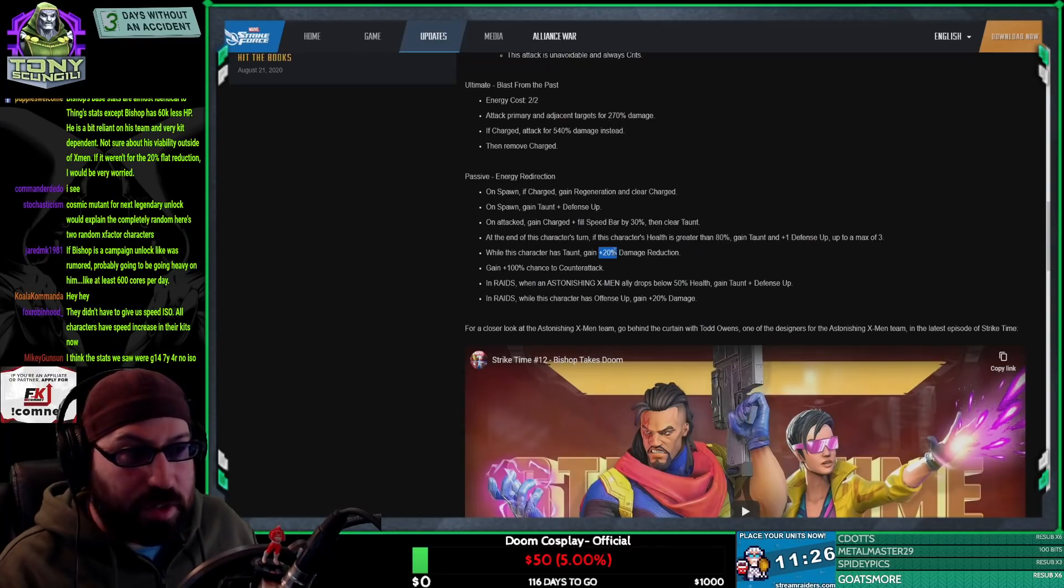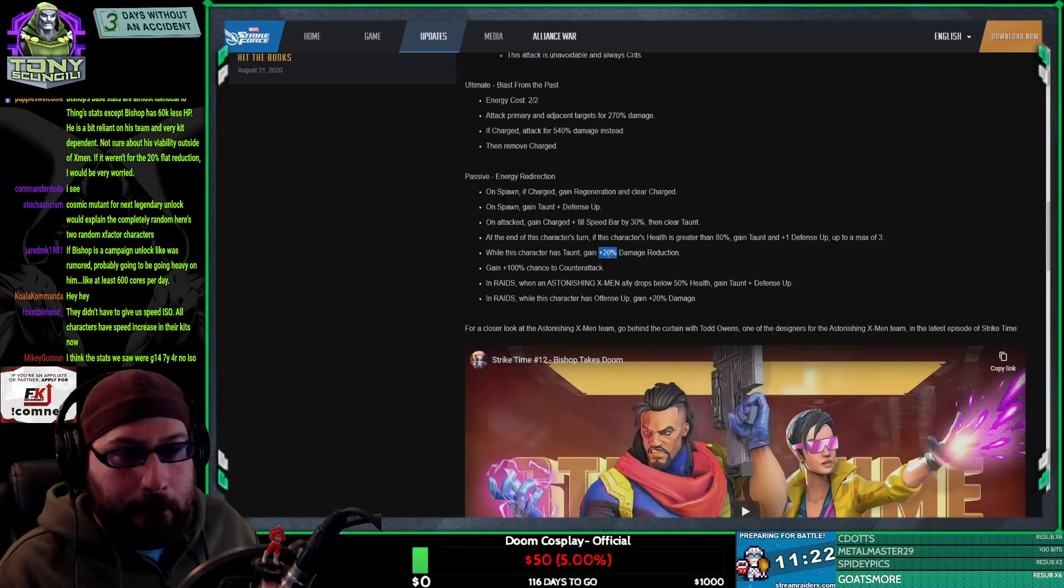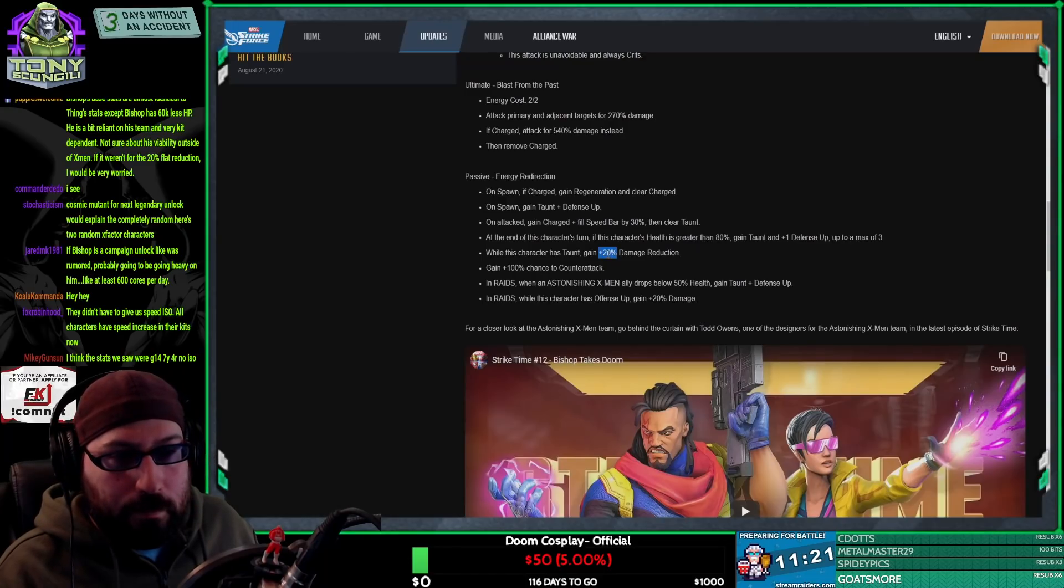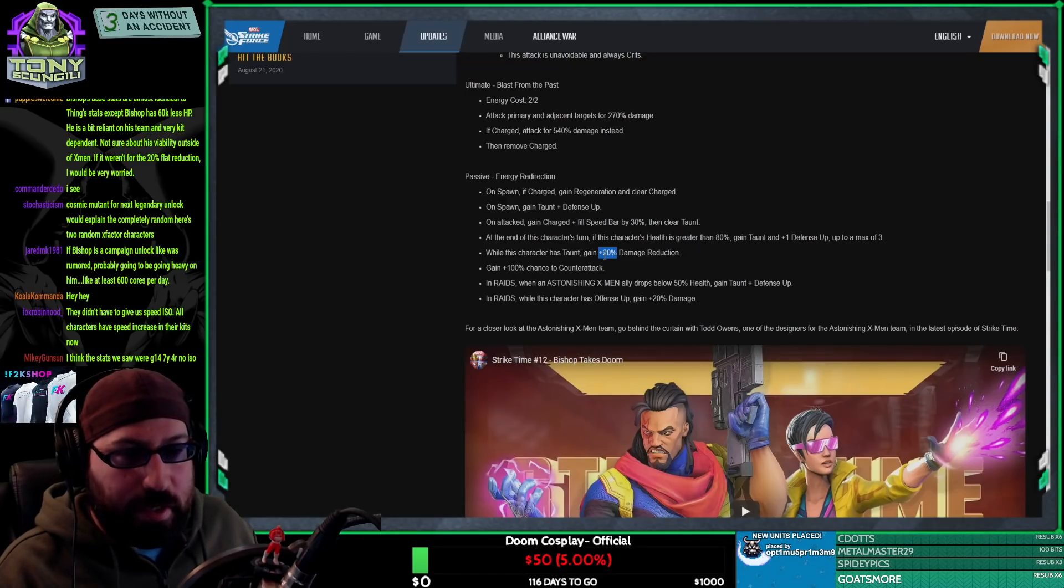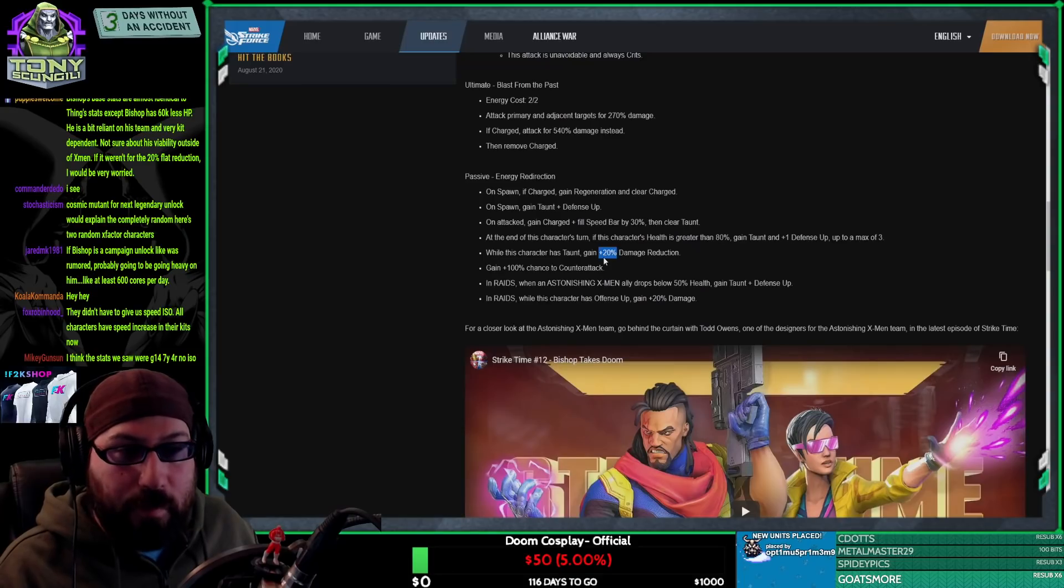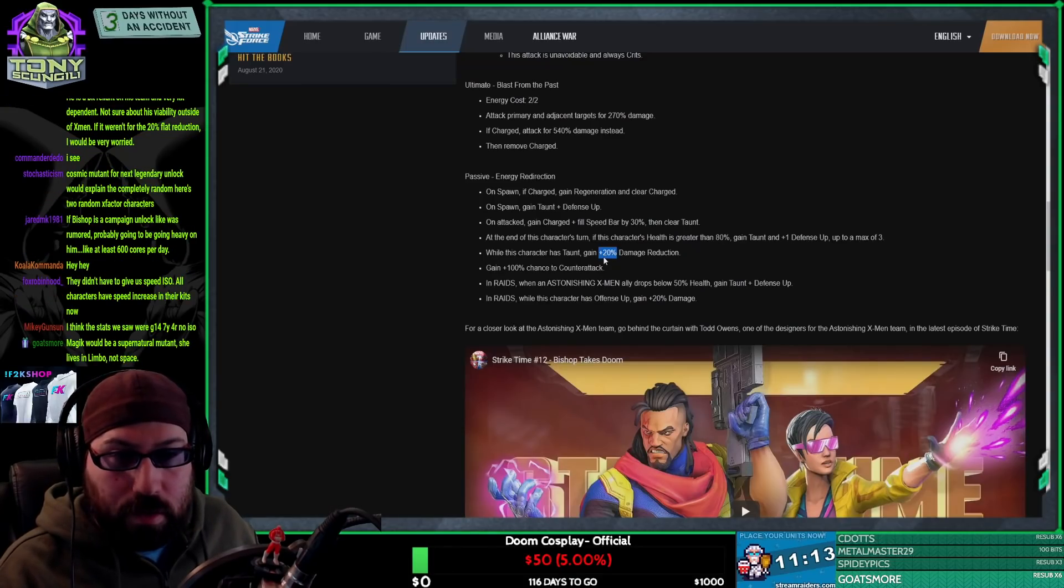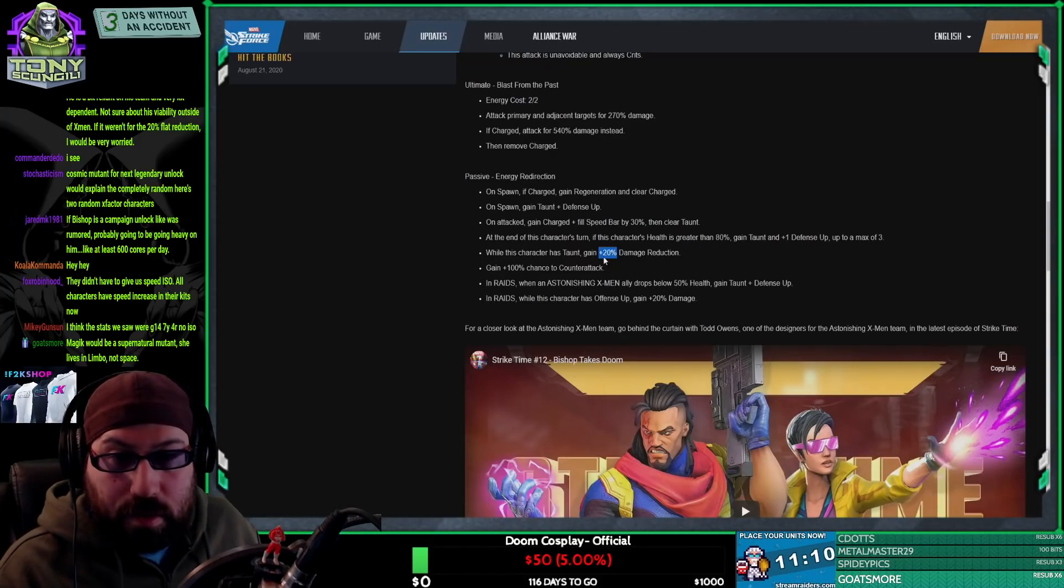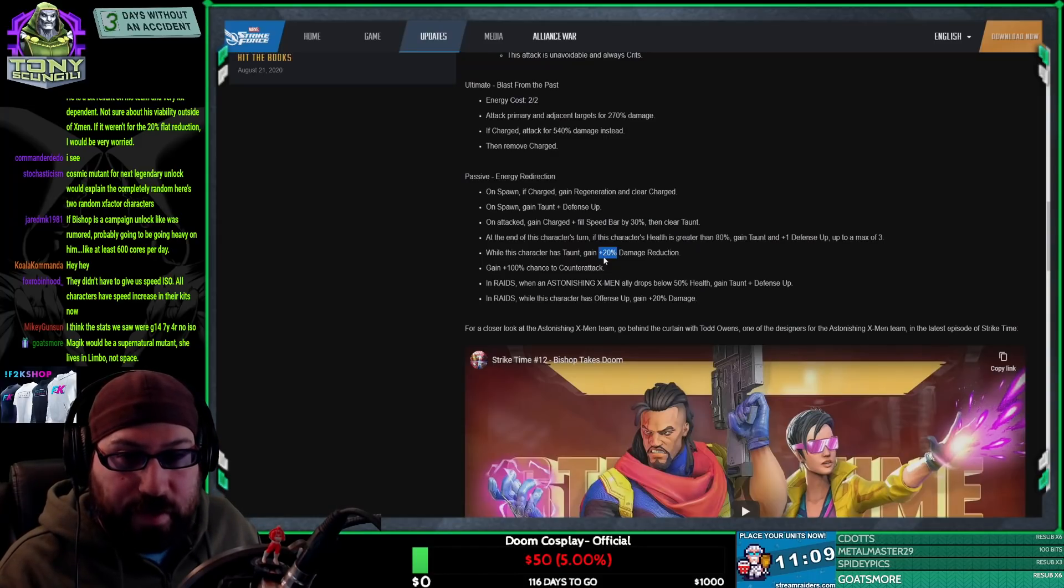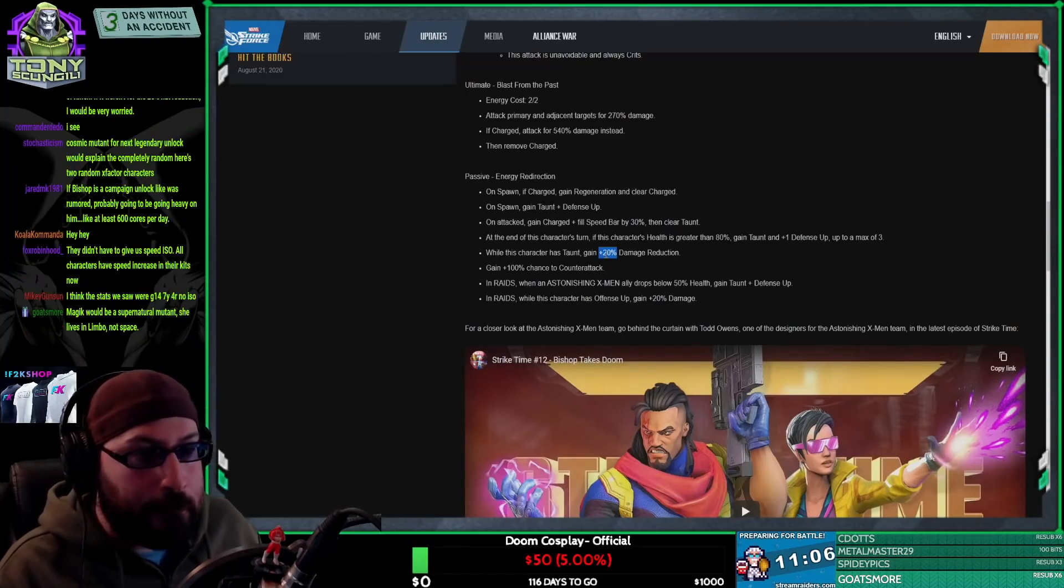The stats we saw were seven yellow, four red. Exactly how many people are going to have a seven yellow, four red Bishop on day one? I assume the answer to that question is none, or not enough that finding out that information is relevant. You know what I mean?